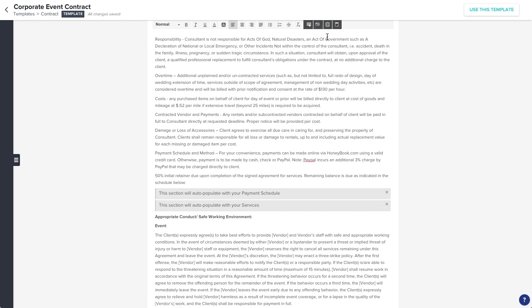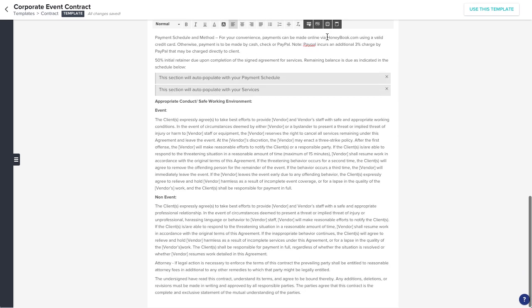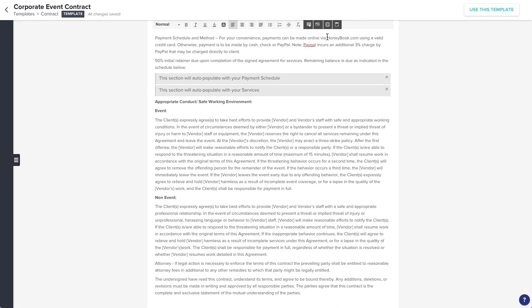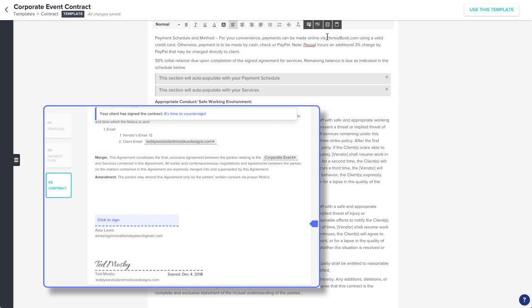It's important to note that when creating a contract template, you won't find the option to add any signature lines. You won't need to. When you pull this template into a project, it will automatically add signature lines for you and any participants that are associated with the project.